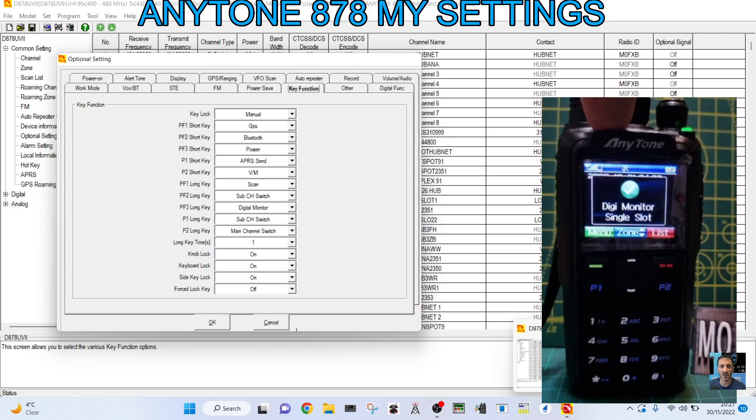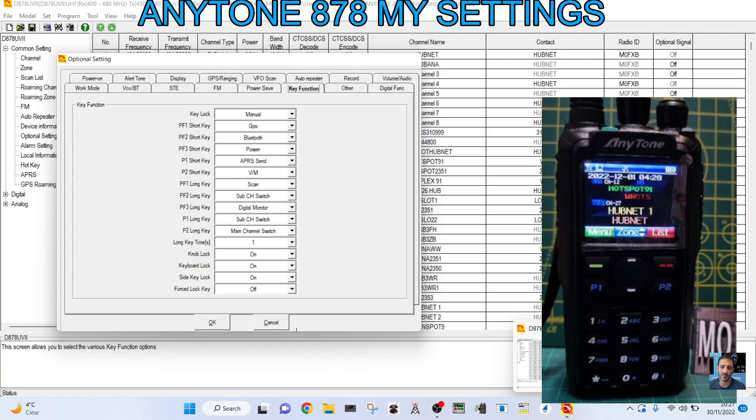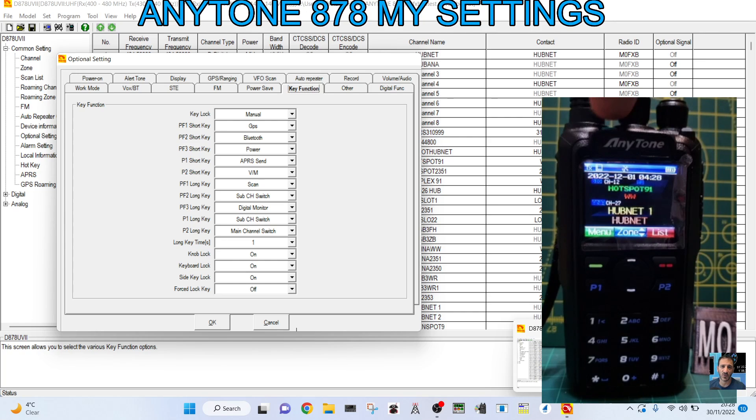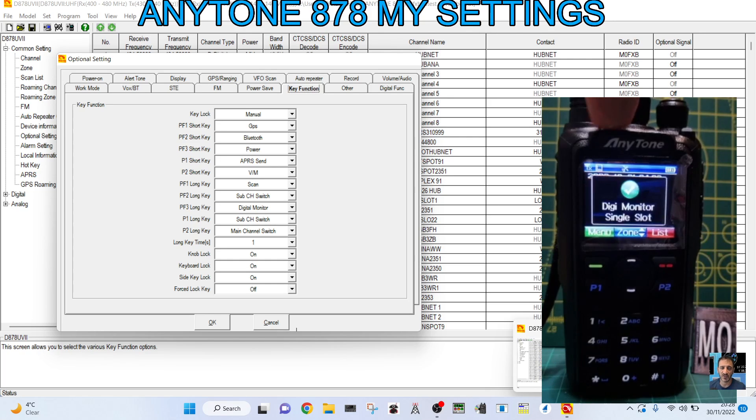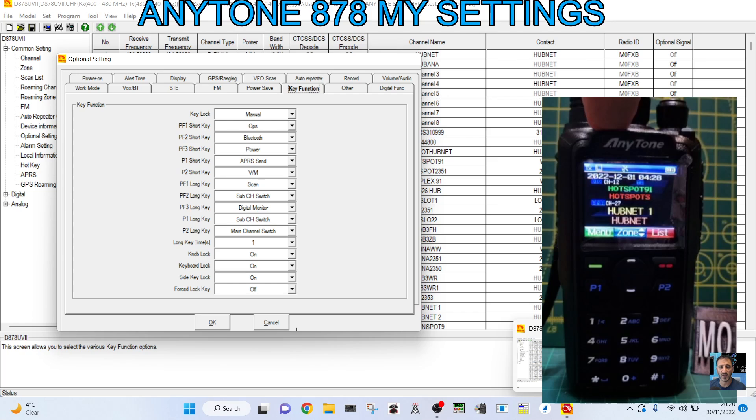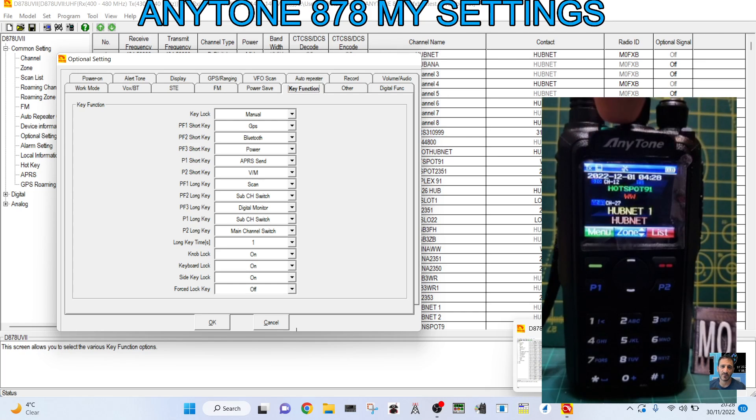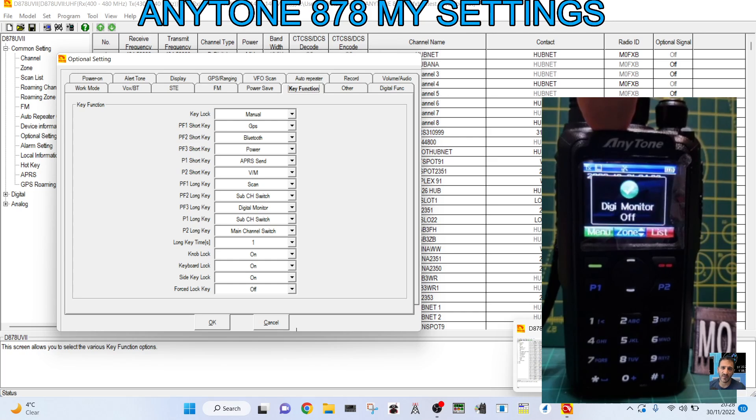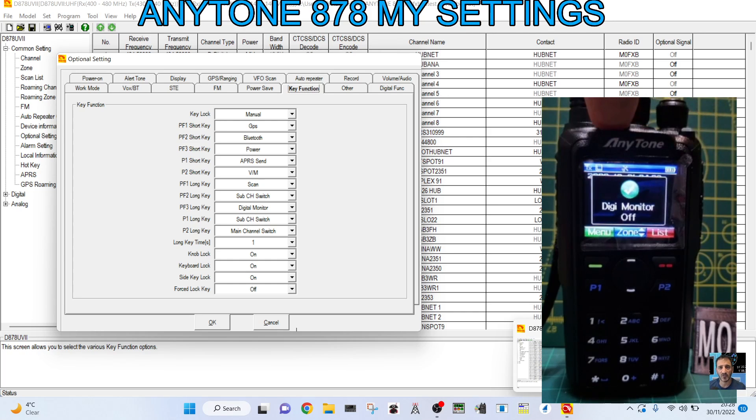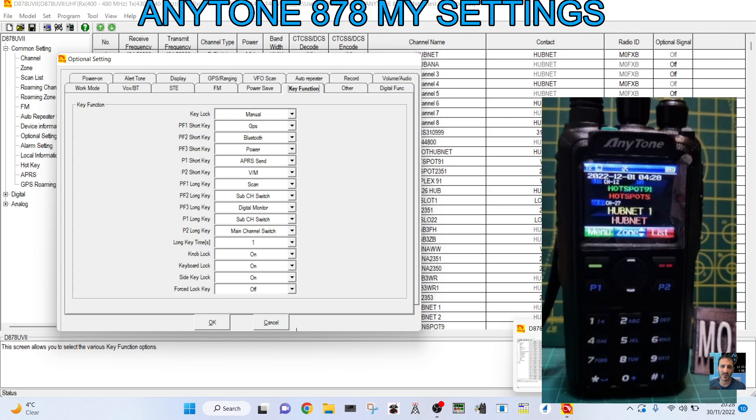Now if I hold it, we would go into Digimonitor. And that's basically promiscuous mode. Hold it, normally you have a little red speaker show. Hold it once, Digimonitor double slot, so you're going to listen to both time slots. Hold it again, it's off. And hold it again, then it's single slot. It's basically promiscuous mode, it lets everything through.